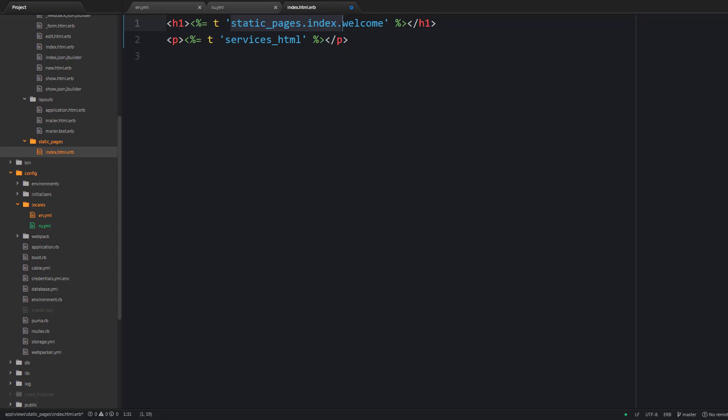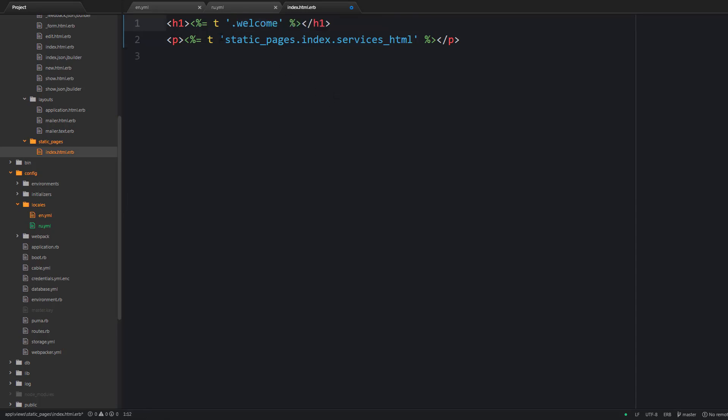But as you can see the names of these keys become quite long. Well it's not really convenient but luckily we have a lazy lookup. So if you are performing translations inside a view or inside a controller and your translation keys are namespaced properly following the folder structure then you can omit the namespaces. So you can simply say .welcome.